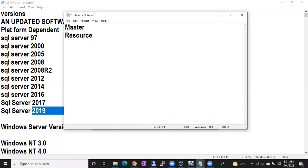Most of you said tempdb will start next, but tell me — tempdb is a temporary database. How can it start without the model database? How does it know what values to take, or which location to create its files? Whenever you restart SQL Server, it creates a fresh tempdb, and it does so on the basis of the model database.